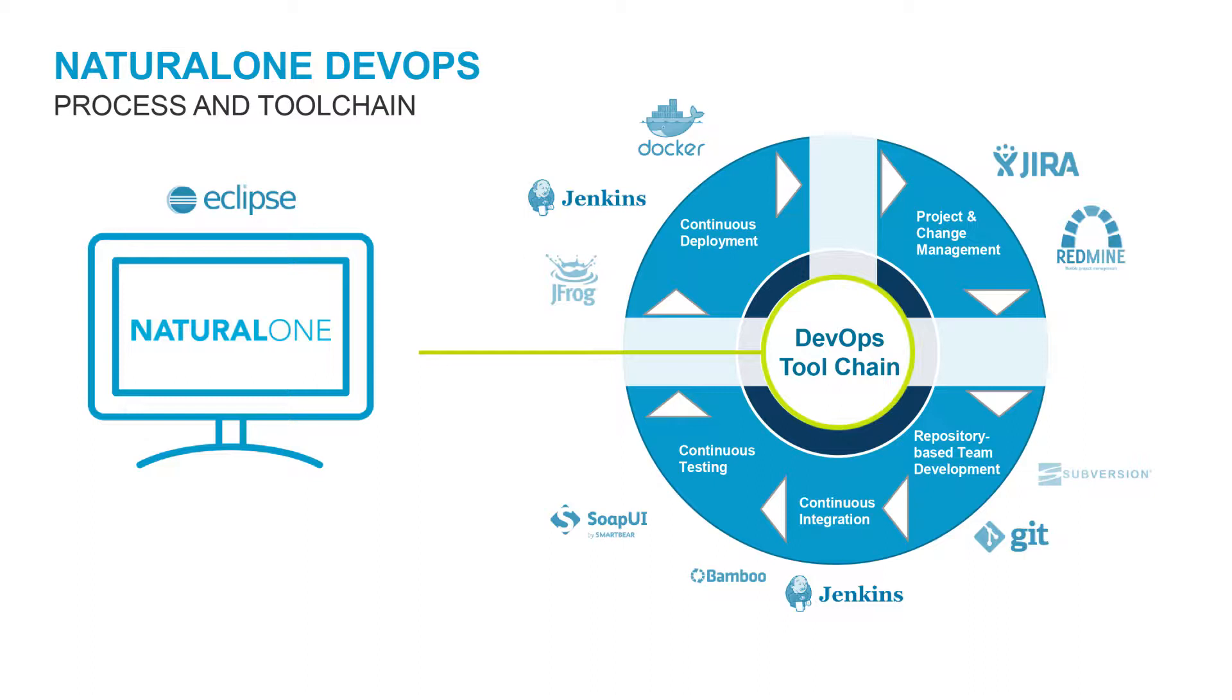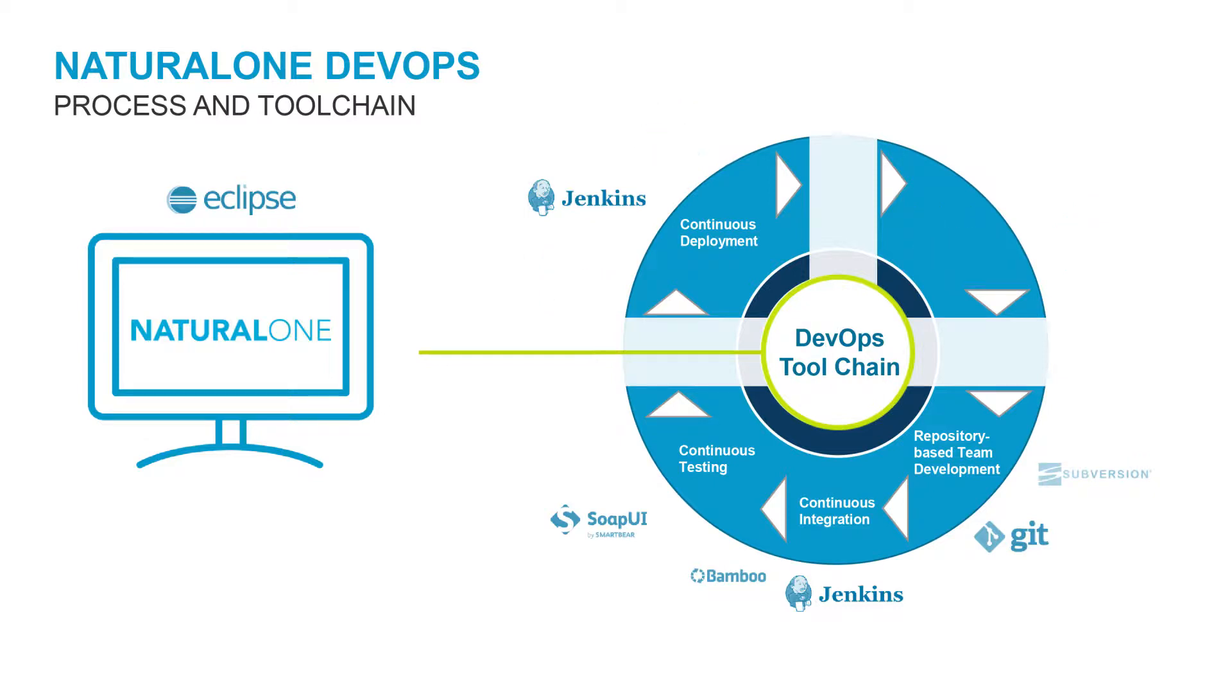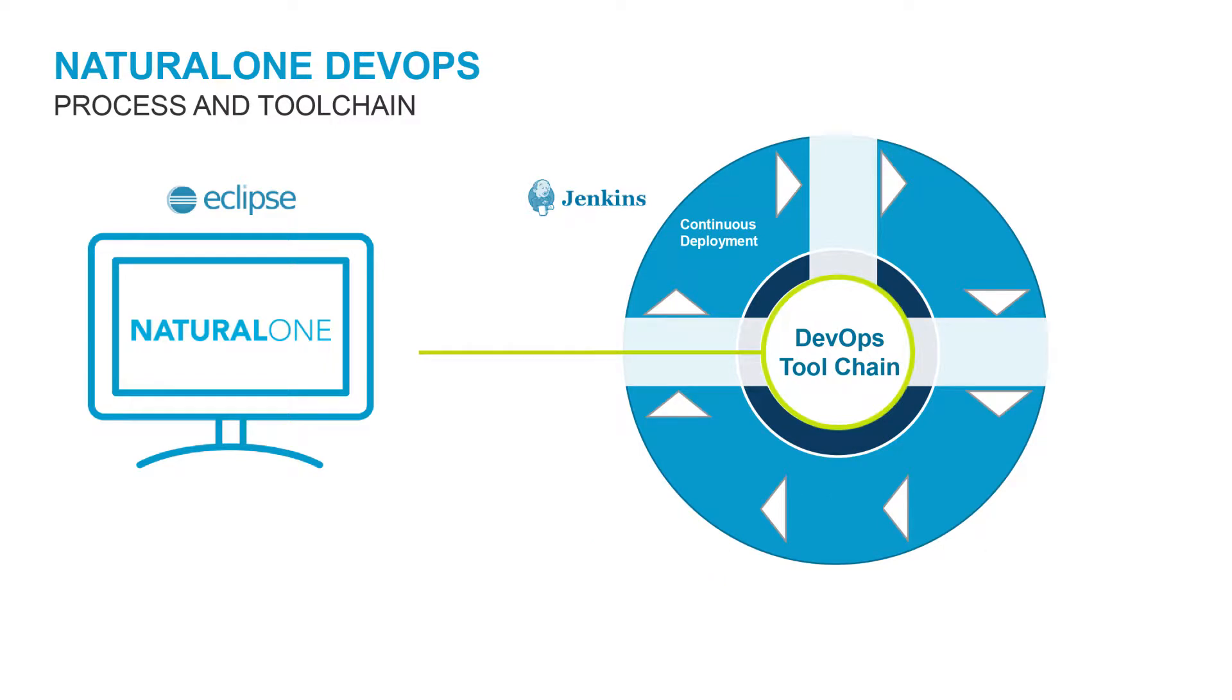Container technologies like Docker let you provide fully scripted and automated provisioning of the platform and the application. An Artifactory like JFrog can be used as a repository to store binary assets for deployment. Let's take a closer look at this part of the process.